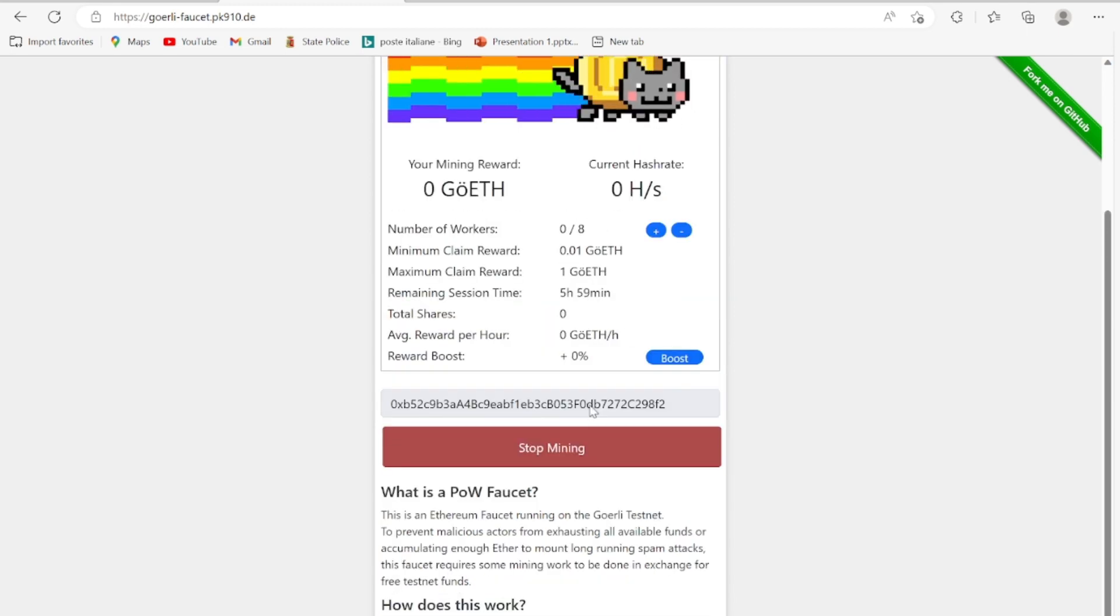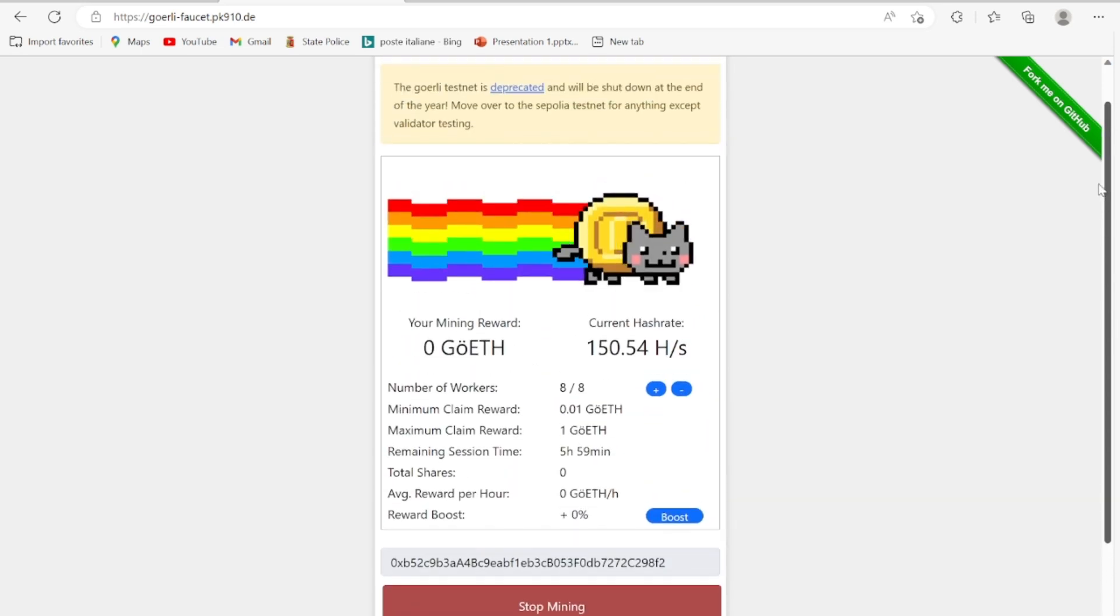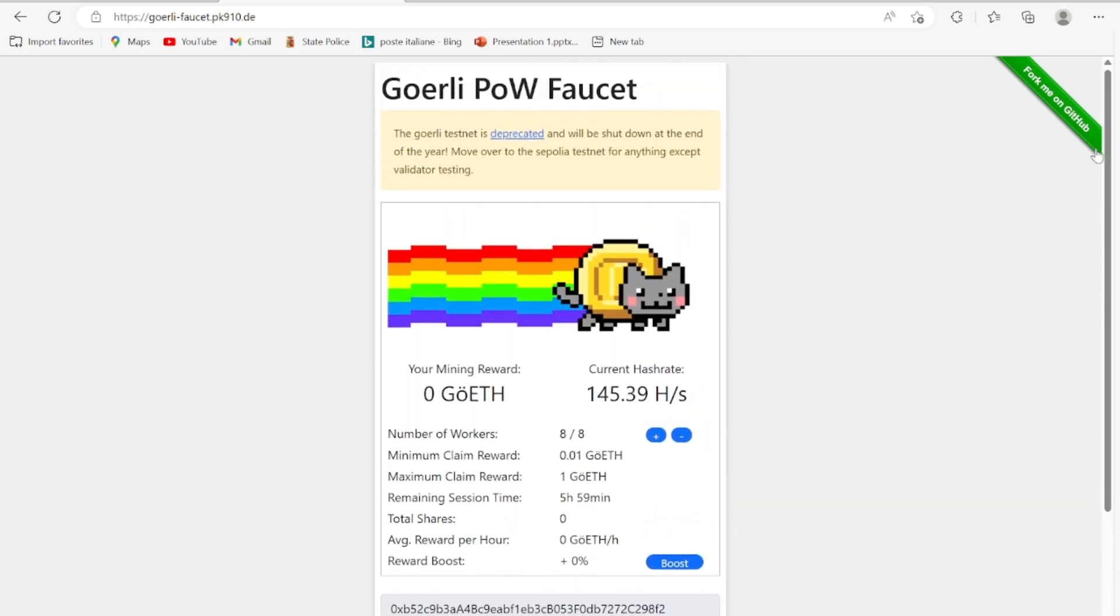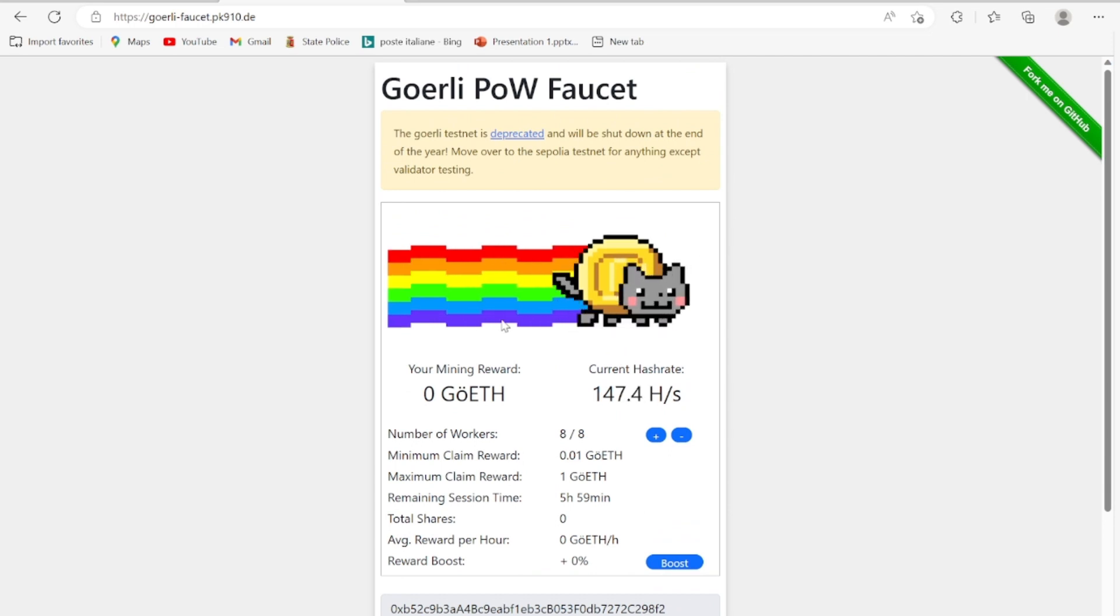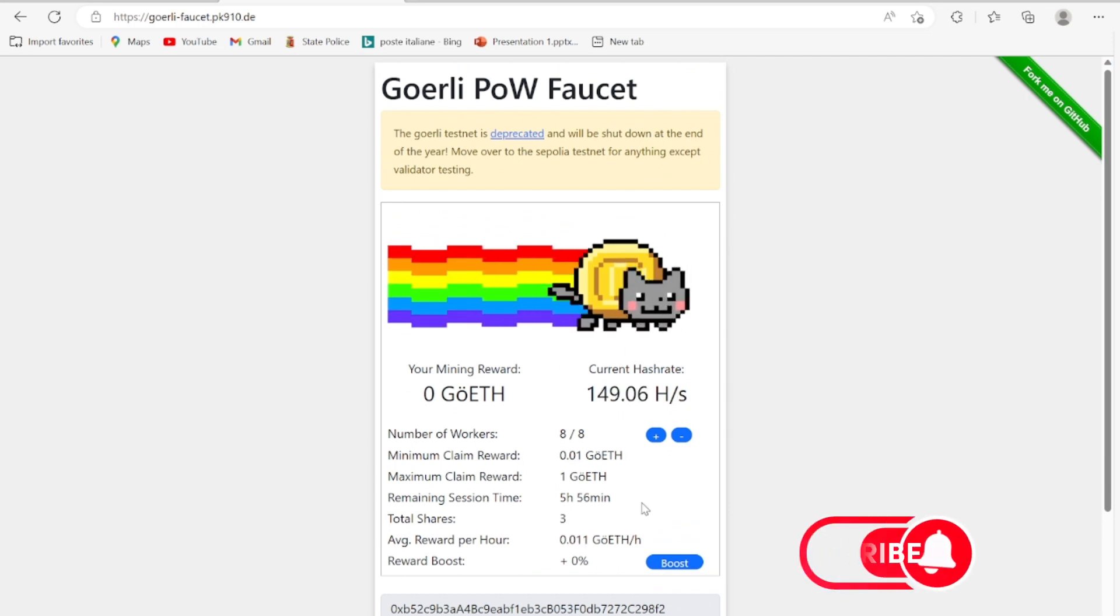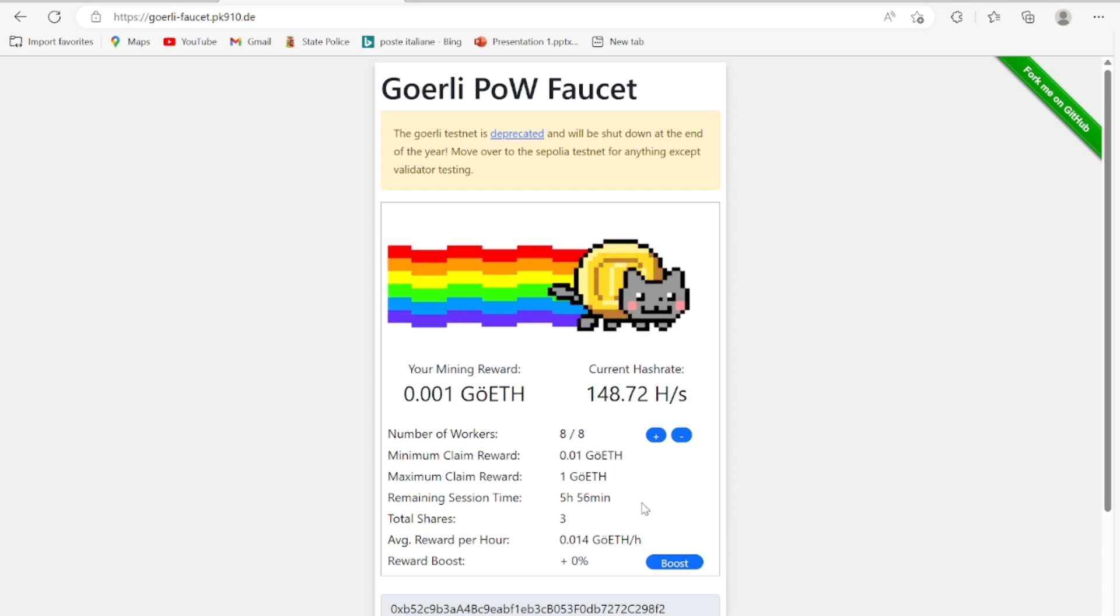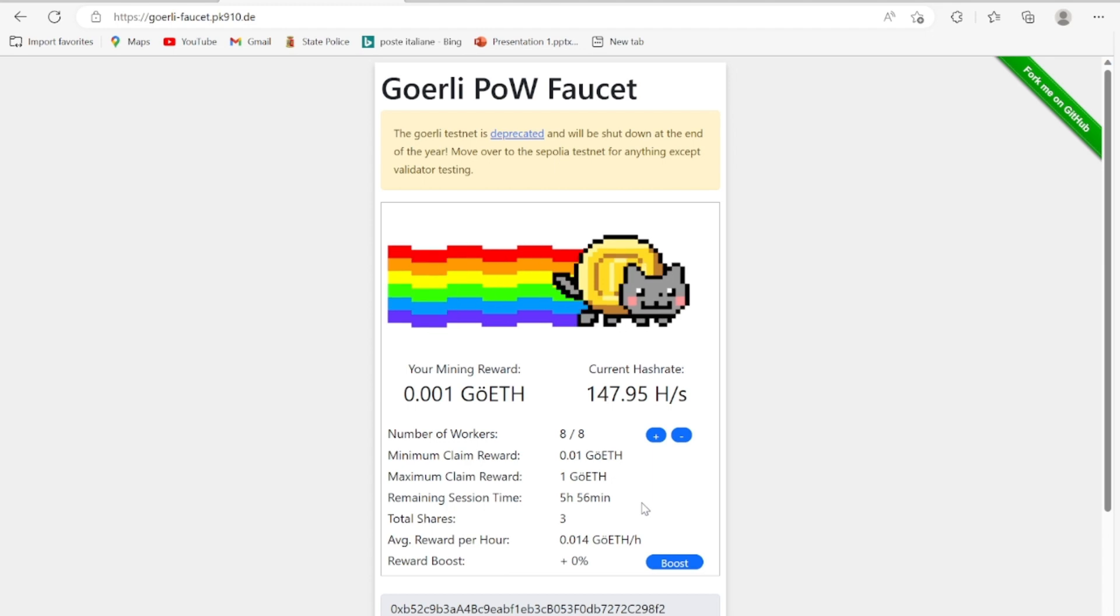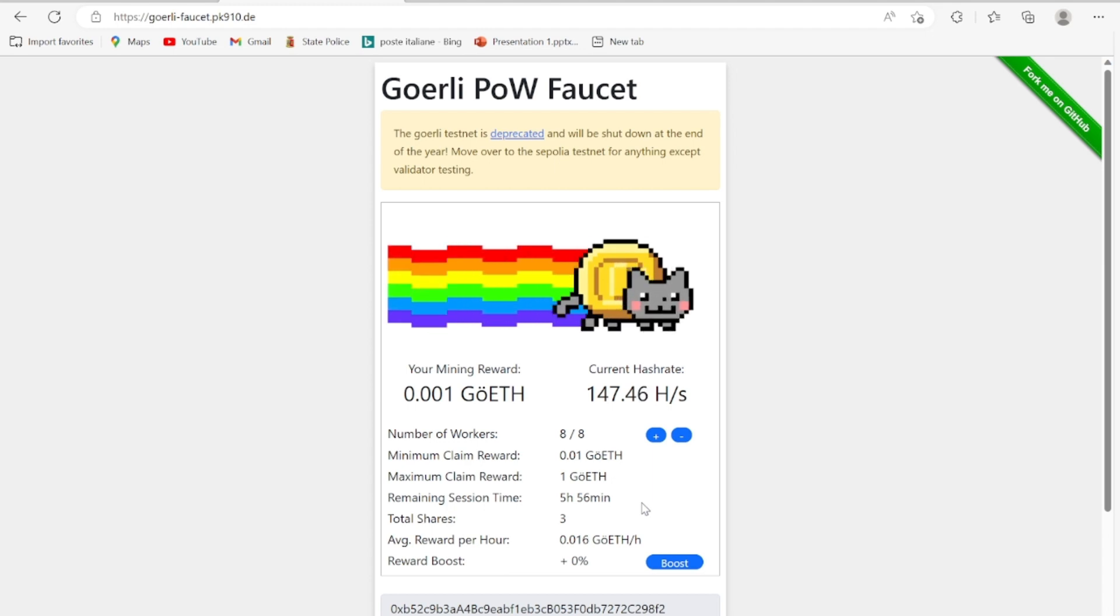Right now in this mining, you'll be able to claim this testnet token if you mine 0.01 Ethereum testnet token. The maximum reward you can claim is one Goerli ETH.